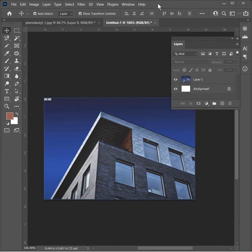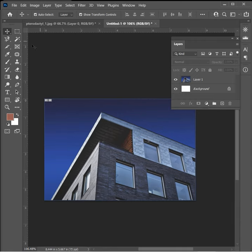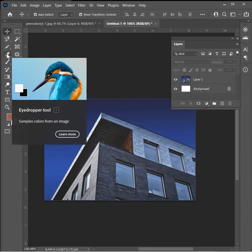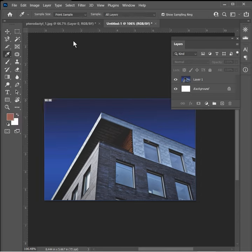So the eyedropper tool can be accessed right over here in the tools panel. You can select it or simply hit the I key on your keyboard.